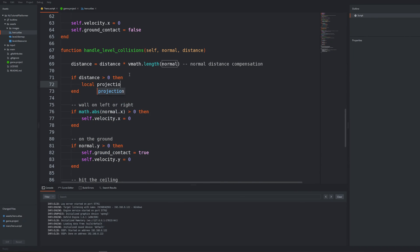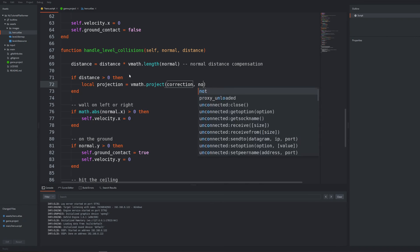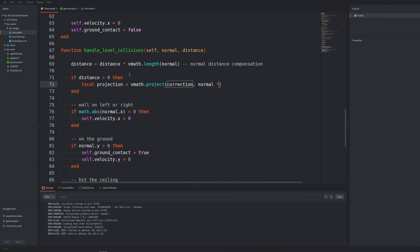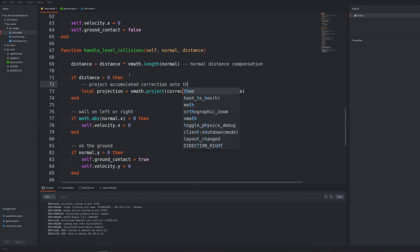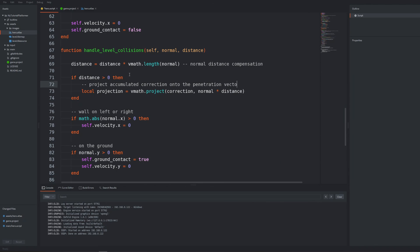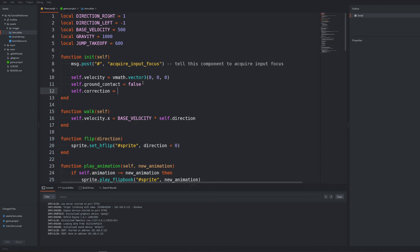Now if we have a situation of penetration so the distance is larger than zero we should calculate the projection. We want to project our correction vector onto the vector created from the normal vector multiplied by the number multiplied by the distance of the penetration. Our correction is undefined now. We want to accumulate corrections from different contact points when situations like this occur. So let's make it in a self table. Initialize it in the init as usual with an empty vector 3.